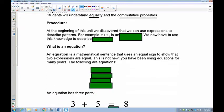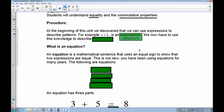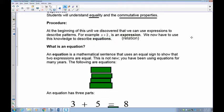At the beginning of this unit, we discovered that we can use expressions or relations to describe patterns. For example, x plus 2 is what we refer to as a relation or an expression. We now have to use this knowledge to describe equations, so we're going to go to the next step.